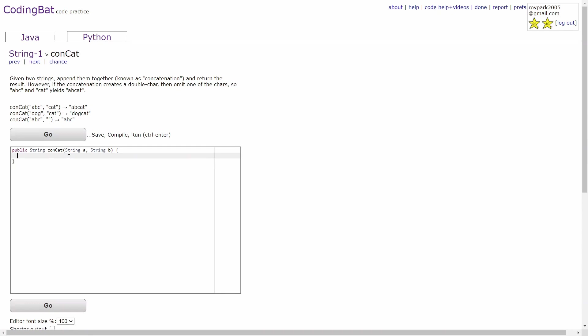In the second example, the return string will be dot cat, because the last letter of the first string is not equal to the first letter of the second string.